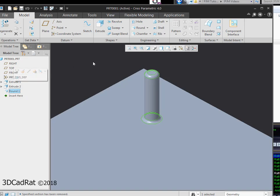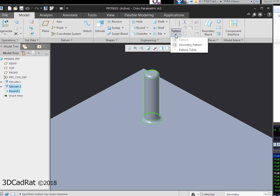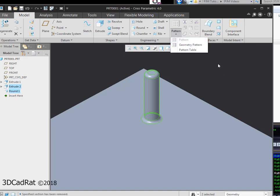If I want to pattern both of those, I select both of them in the tree. Under my model tab, under editing, I select the pattern drop down and you'll notice that pattern is grayed out. It's not available to us.